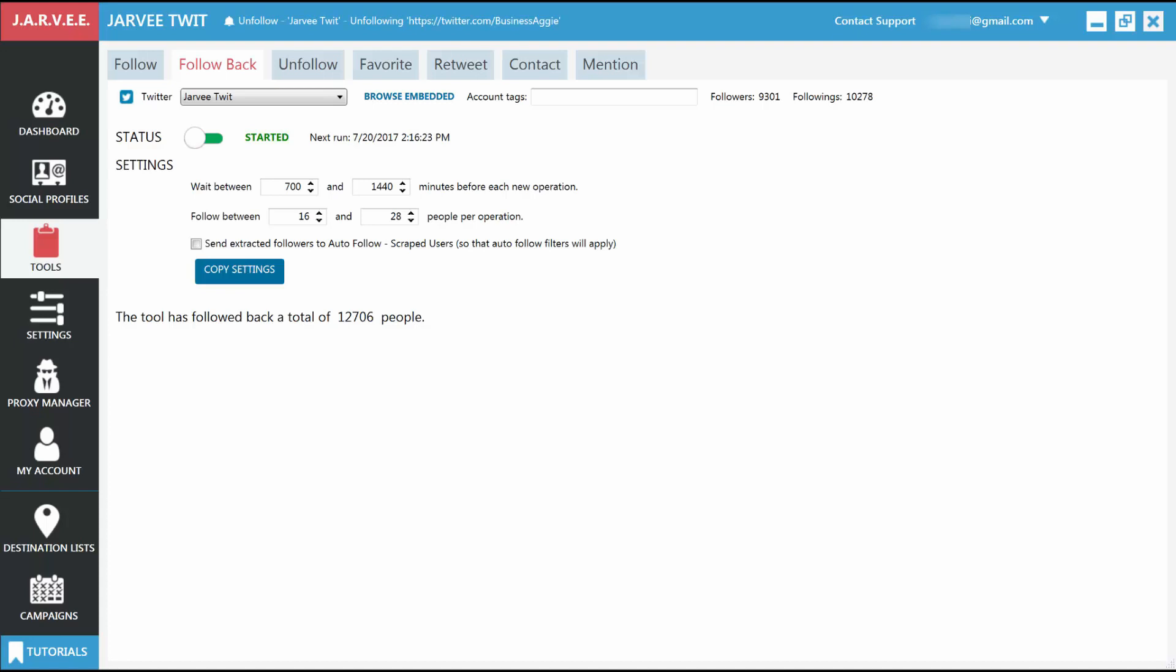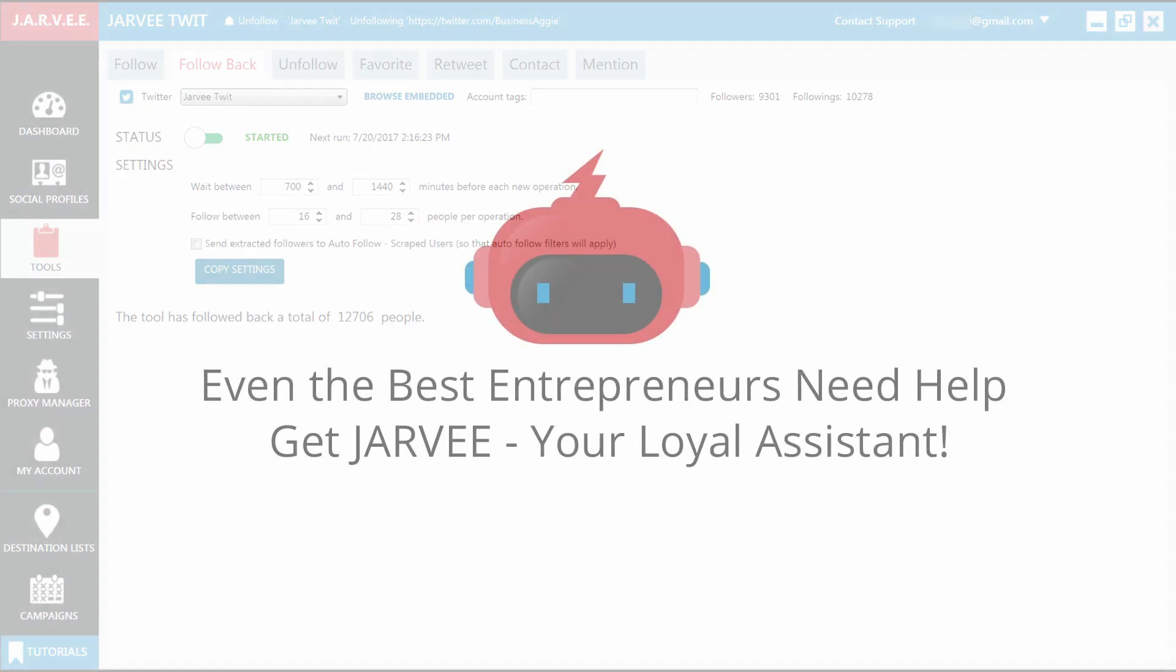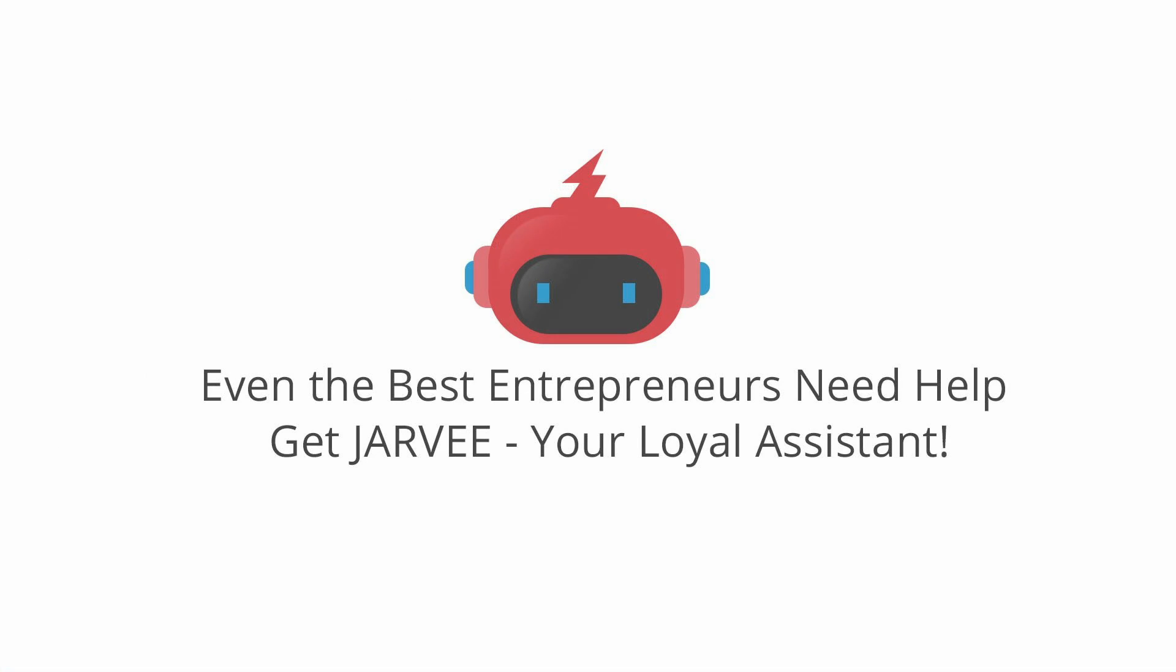You can now leave Jarvi alone and come back in a month and see that your account gained a lot of new followers. Ideally, don't do it like that though. Monitor it from time to time, and tweak the settings and sources until you find the perfect combination. Even the best entrepreneurs need help. Get Jarvi, your loyal assistant.